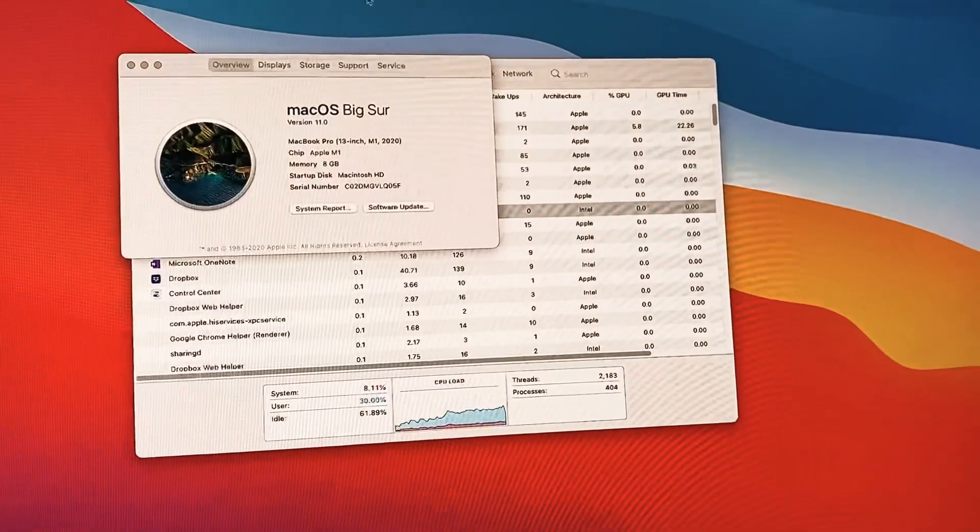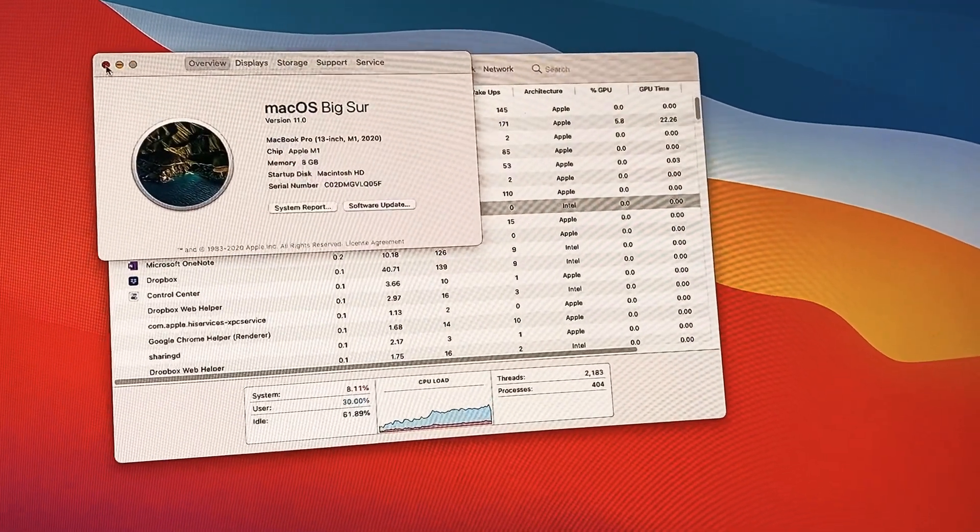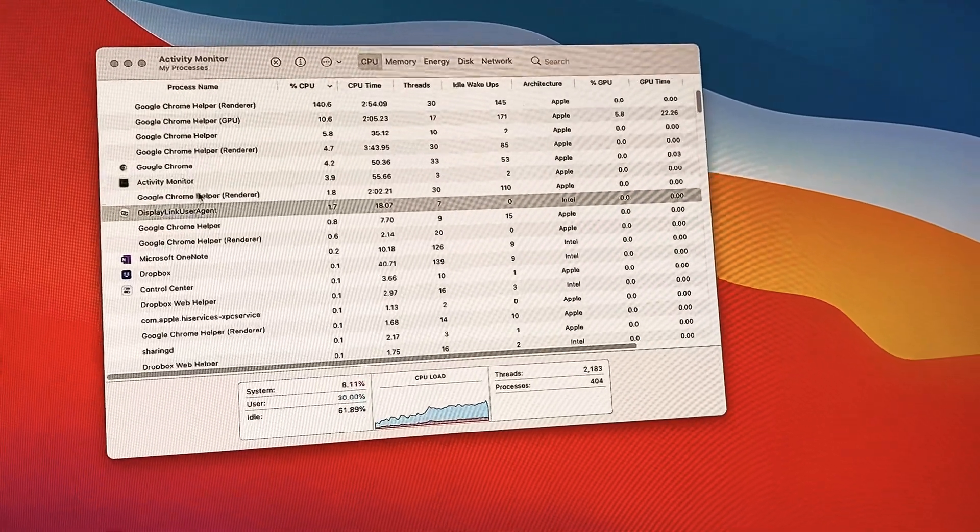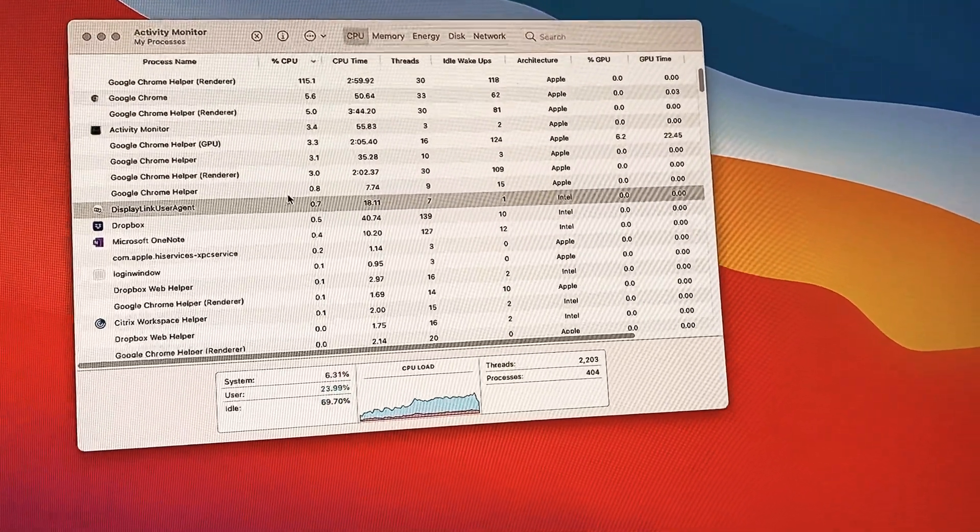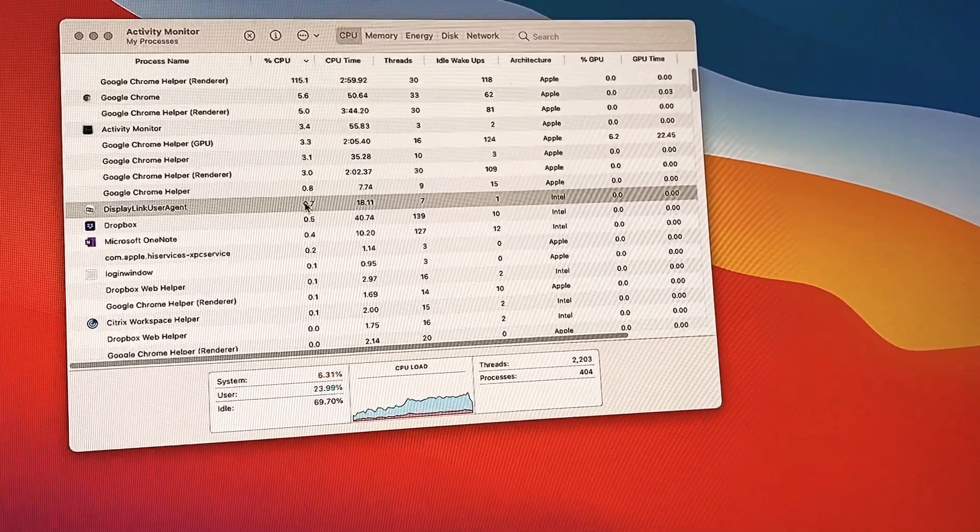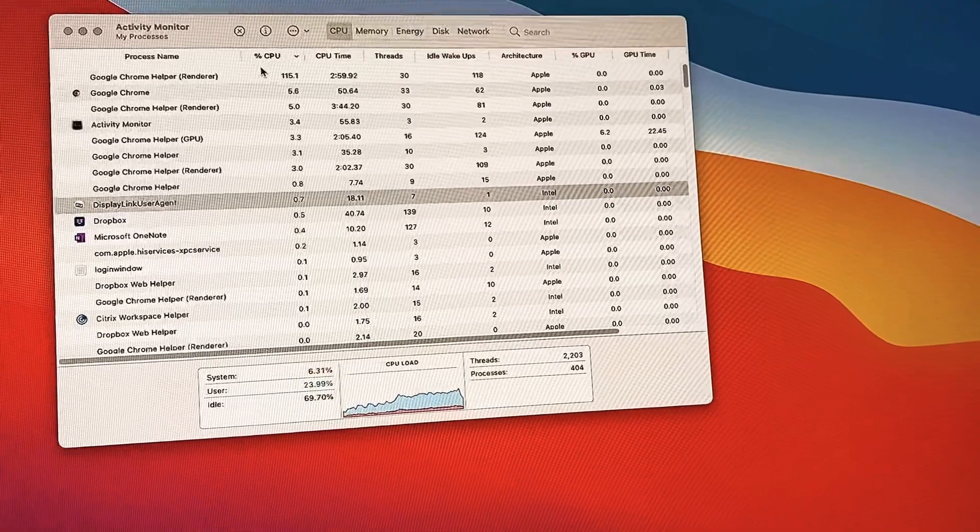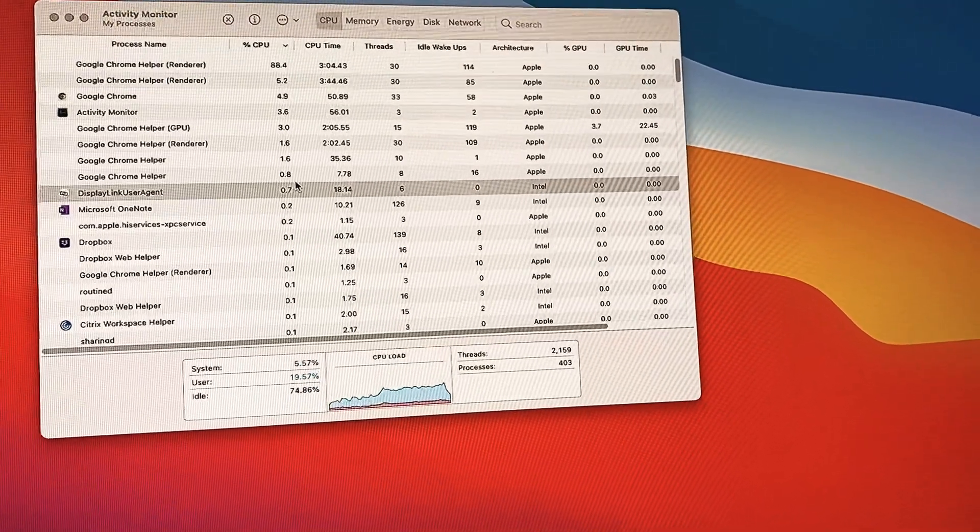And then let's check out Activity Monitor. 0.7%, 0.7% CPU. So this is pretty good.